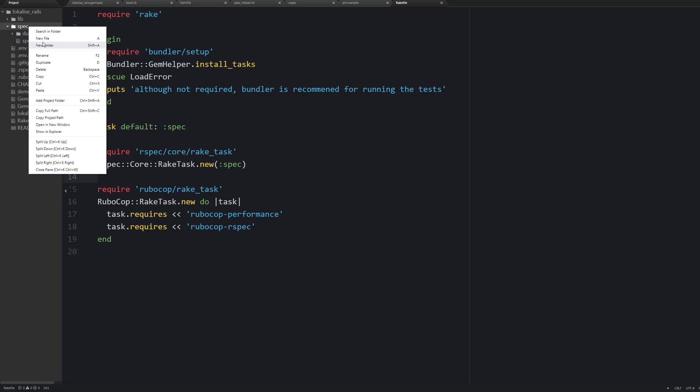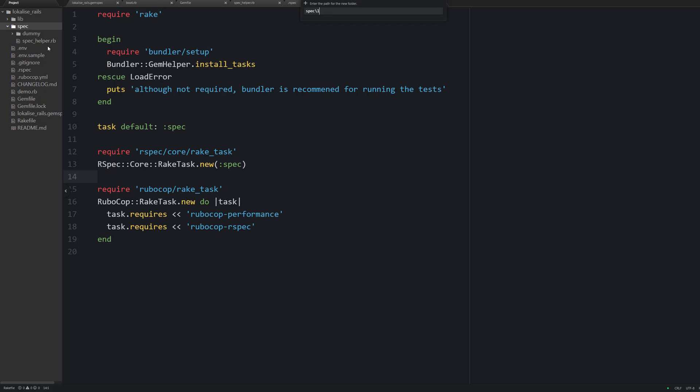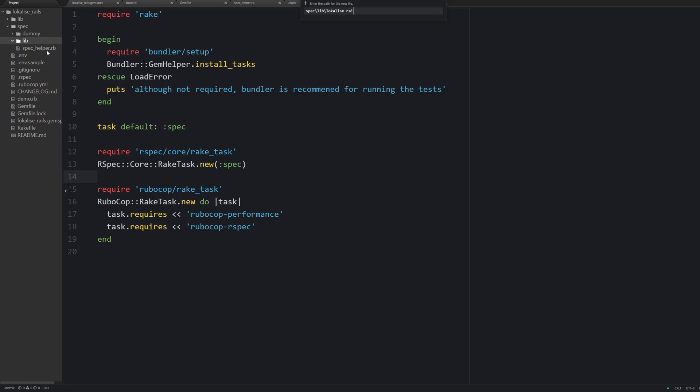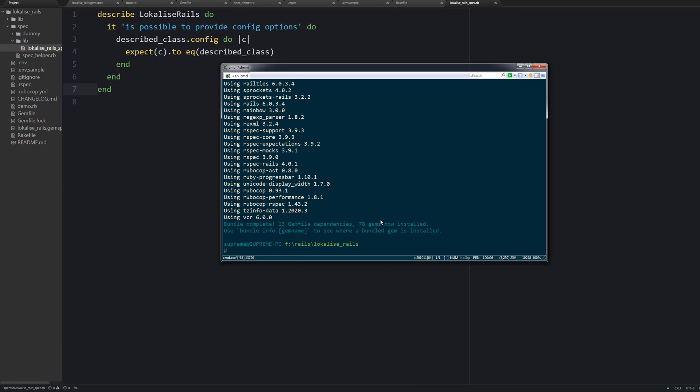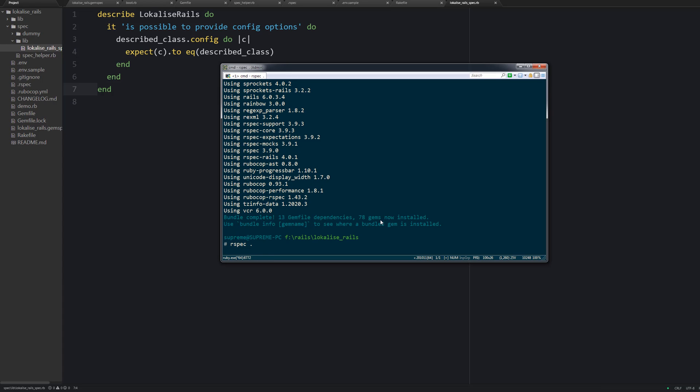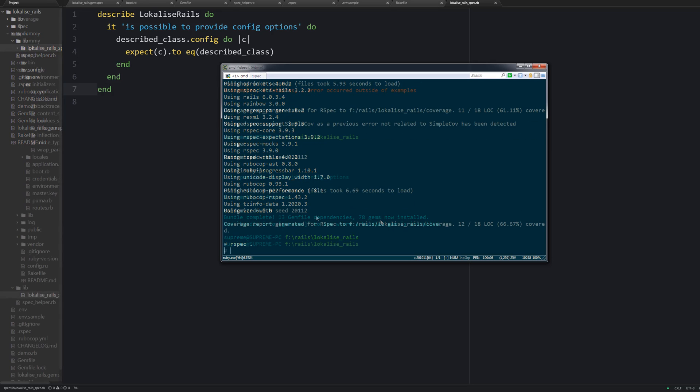In the previous part we have provided some config options for our gem. Therefore let's make sure that it is possible to adjust these options. Therefore create a new file under the spec lib folder and name it localize_rails_spec.rb. And here we are going to make sure that when the config method is run, the LocalizeRails module is passed properly. Now you can change directory to the project root and run rspec which is going to run all your tests.